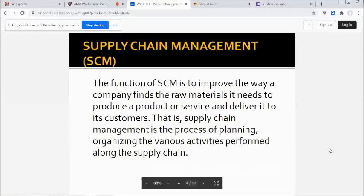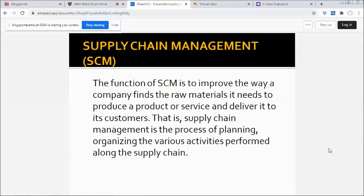Supply chain management (SCM): the function of SCM is to improve the way a company finds the raw materials it needs to produce a product or service and deliver it to its customers. Supply chain management is the process of planning and organizing the various activities performed along the supply chain.